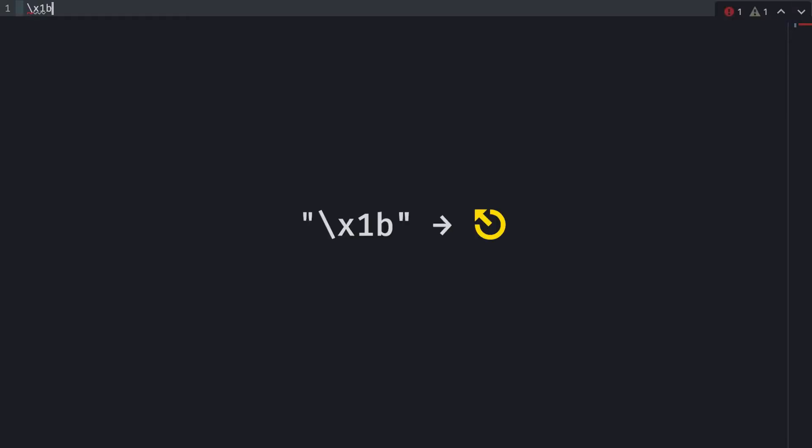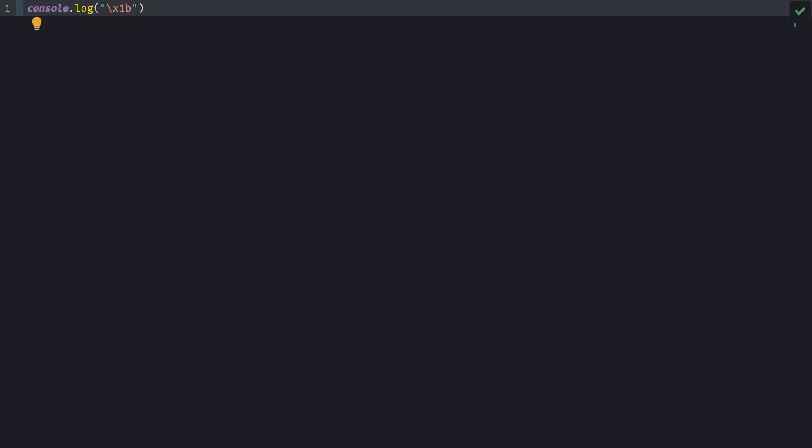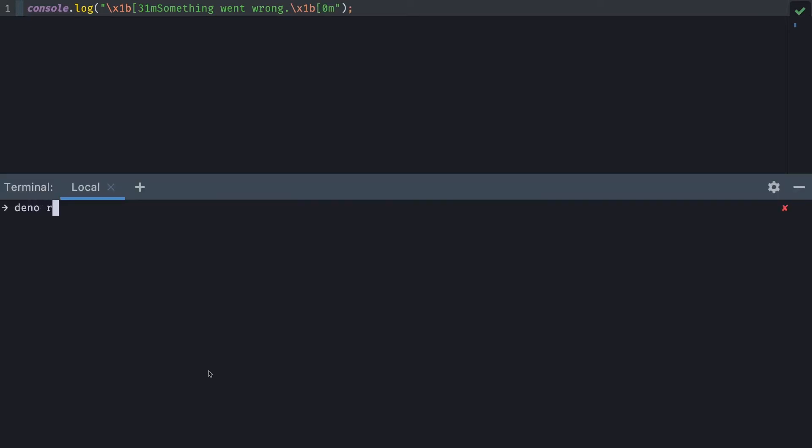So this video is marketed as JavaScript fundamental, so I guess I should start writing some JavaScript. So first and foremost, the easiest way to type an ANSI Sequence in JavaScript is to start typing backslash x1b, which is the exact decimal number for the escape key. So we can do something like this. Console log quotes, backslash x1b, square bracket, 31, lowercase m, something went wrong. And now, backslash x1b, square bracket, 0, m to reset. So this will render the string red.